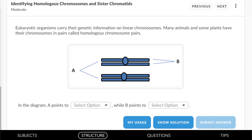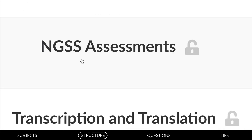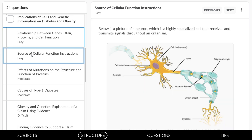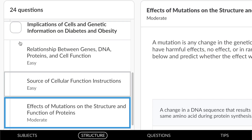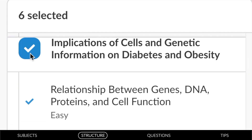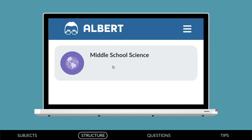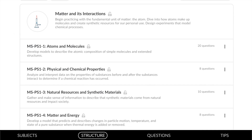College questions match the rigor of an introductory college science course — this question requires an analysis of homologous chromosome pairs. NGSS assessments provide summative question sets aligned to the full depth of the Next Generation Science Standards. This engaging question set investigates the implications of cells and genetic information on diabetes and obesity.